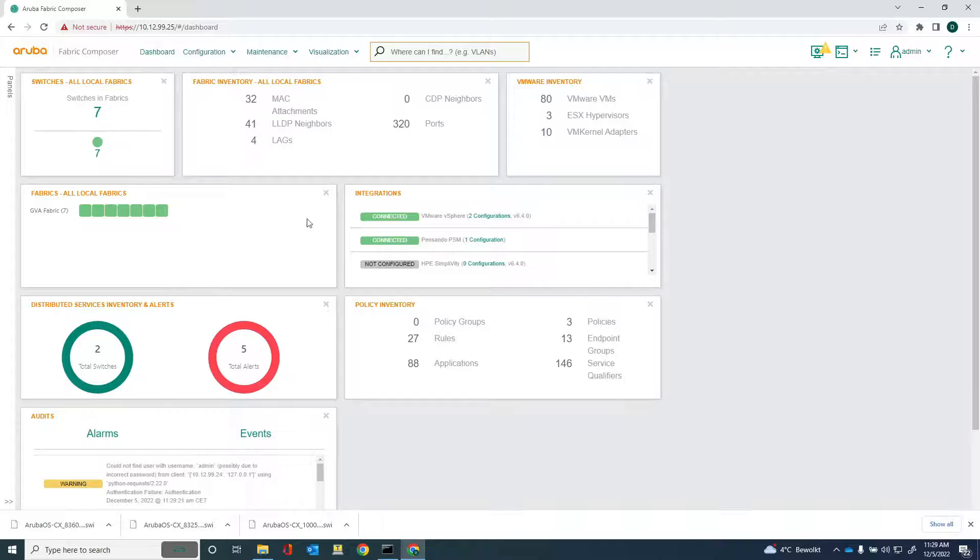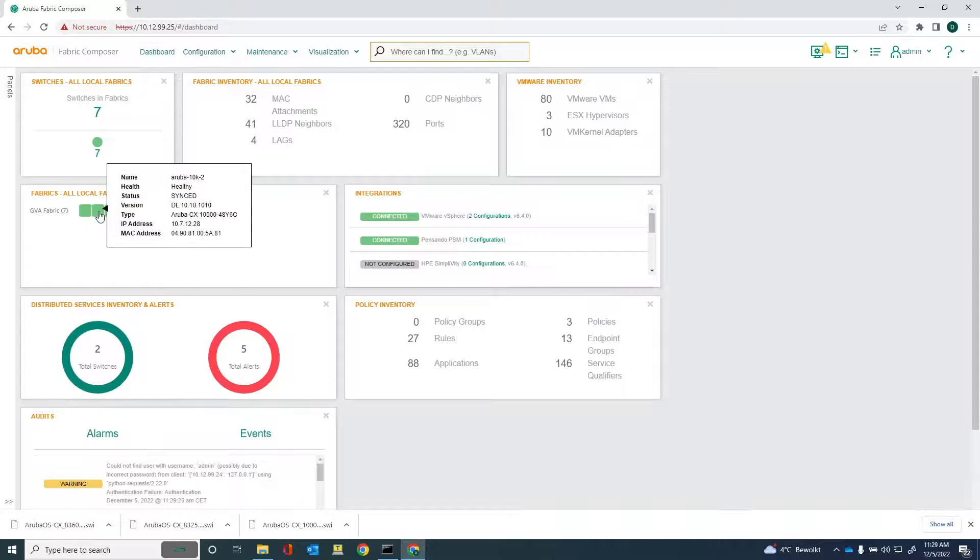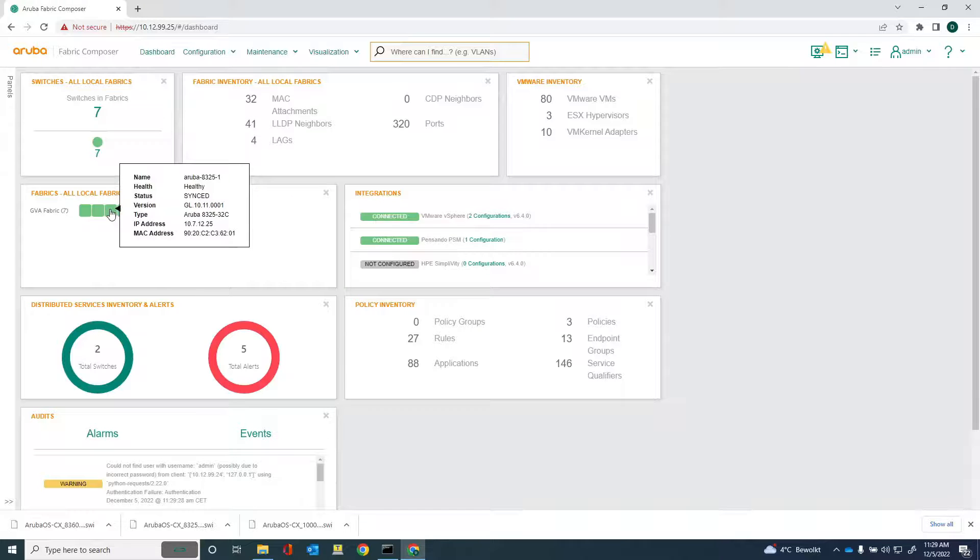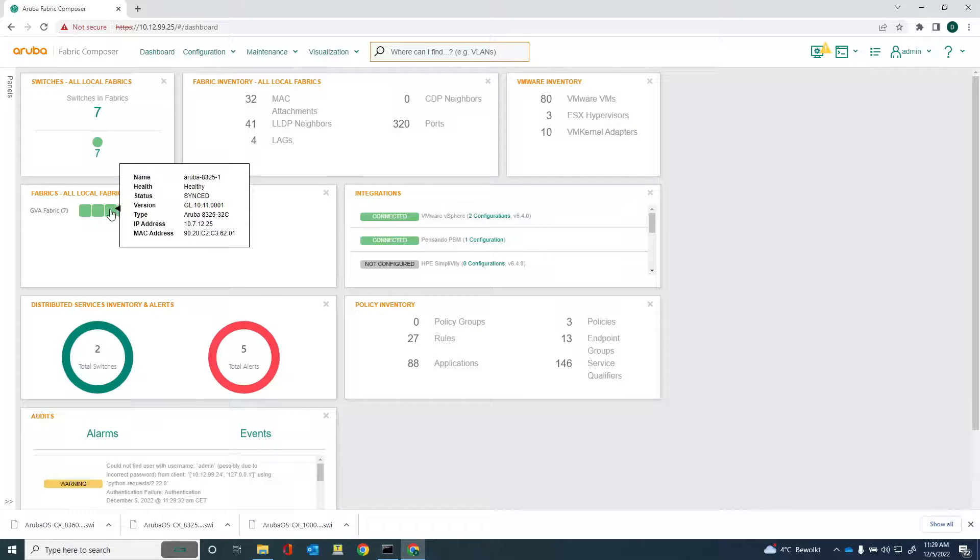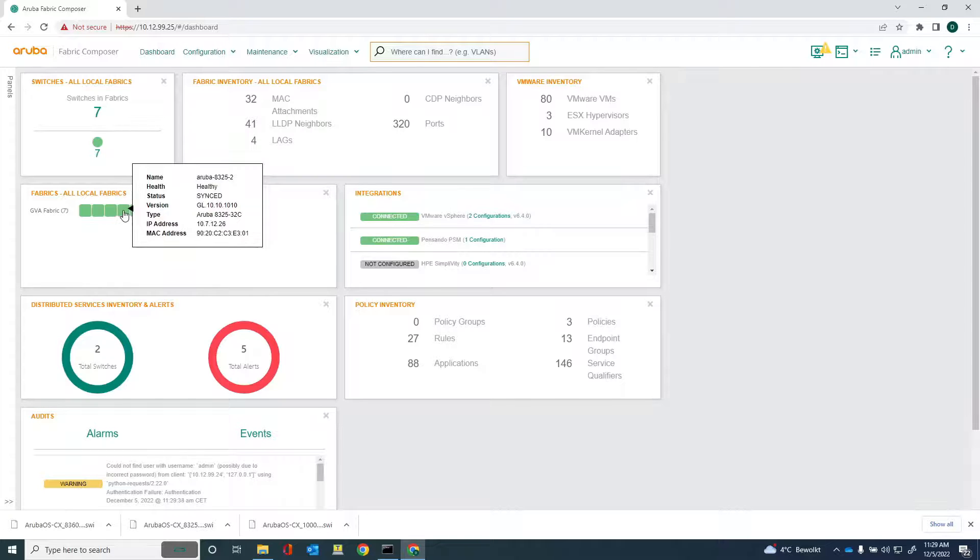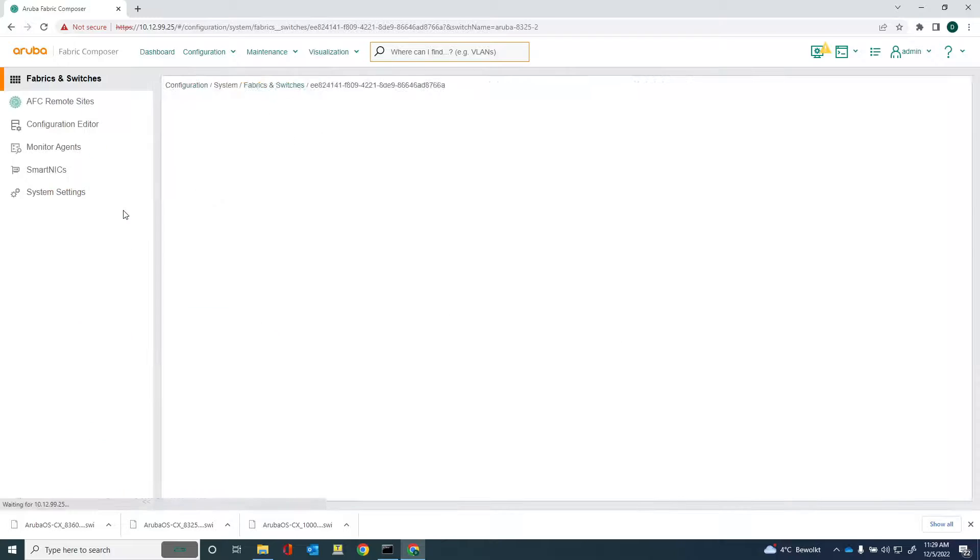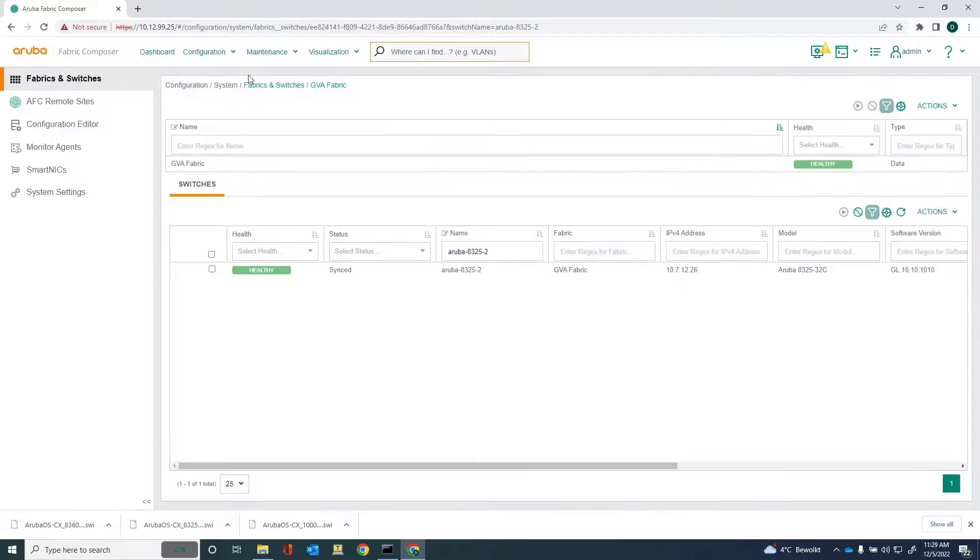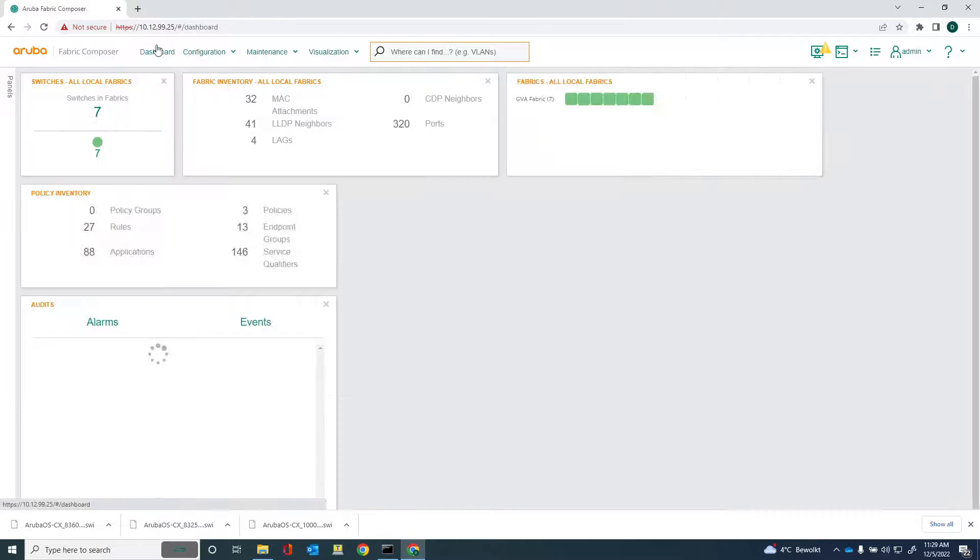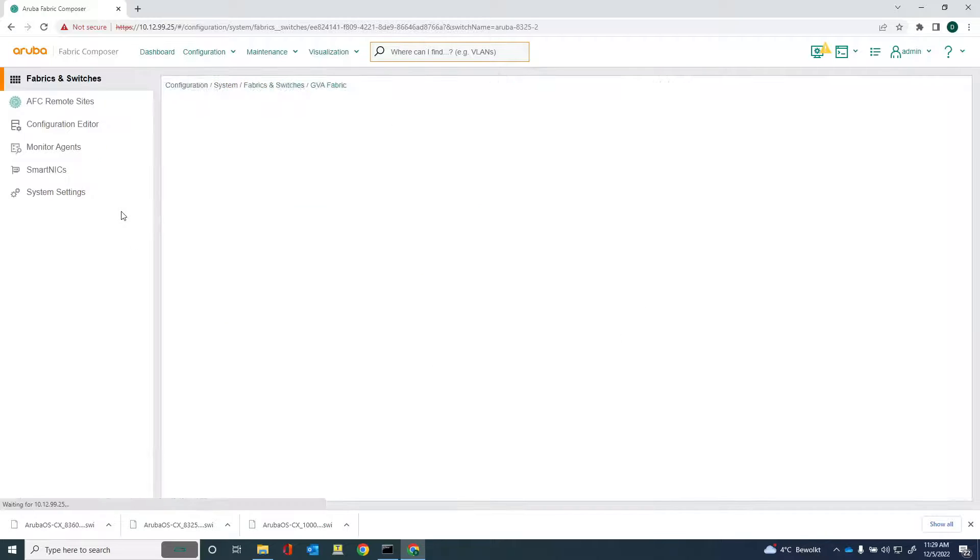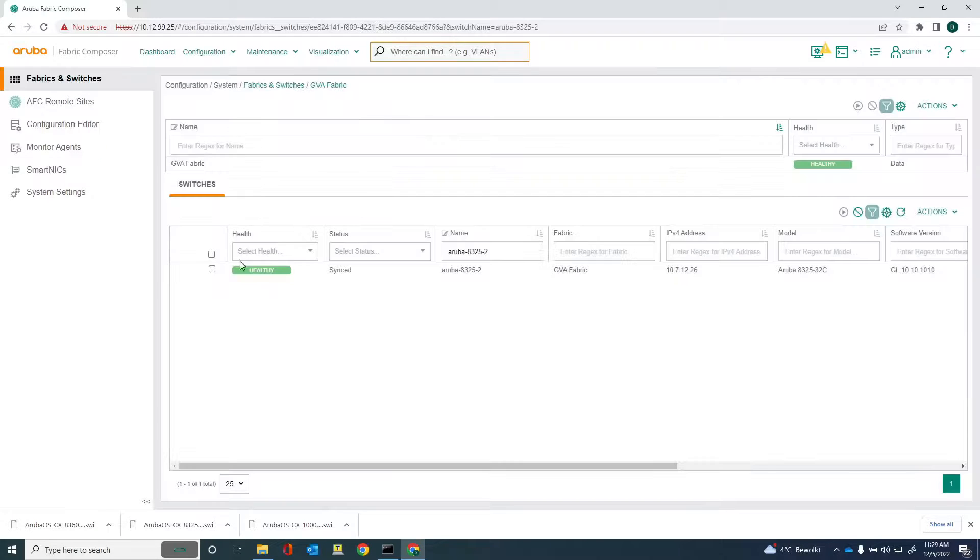The switch is back up again. Let's check it out. So that's the 8325-1 and you can see that this is now running software 10.11.0.0.1. Let me just go to the other switch. I can actually click on this one and go straight away to that switch. So from the dashboard, just click on the 8325-2.